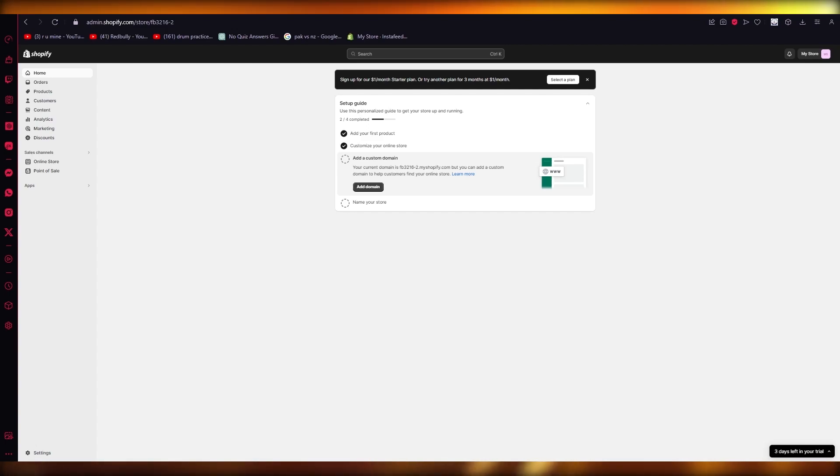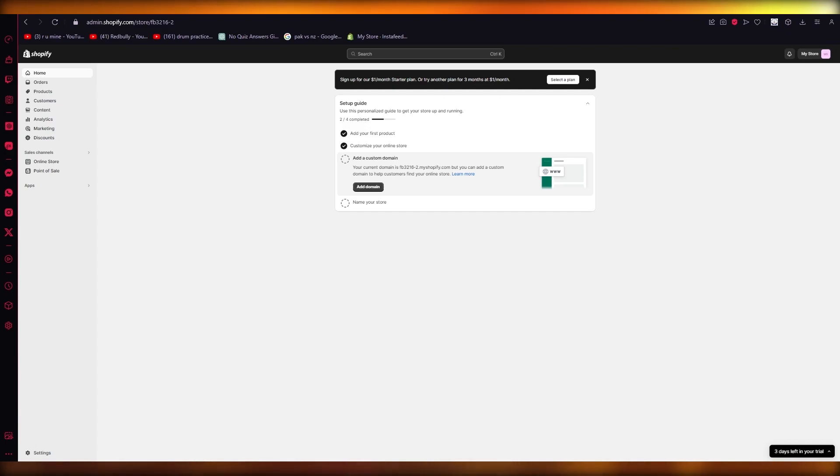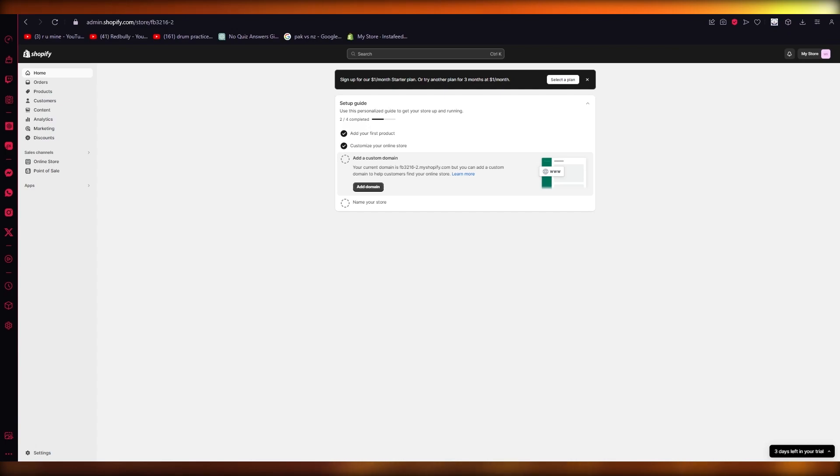In this video we're going to be talking about signup forms and how you can create signup forms for your Shopify store using an app called Klaviyo. This is going to be a really easy and fun tutorial, so please make sure to fully watch this video till the end to get the whole idea and full gist of how we're going to do this.